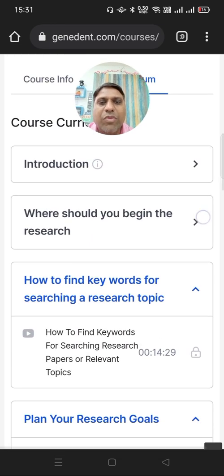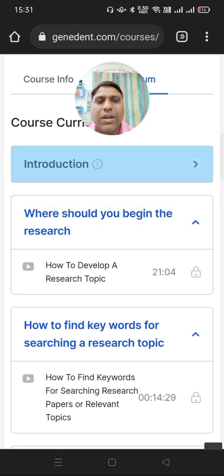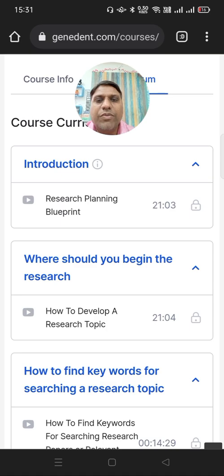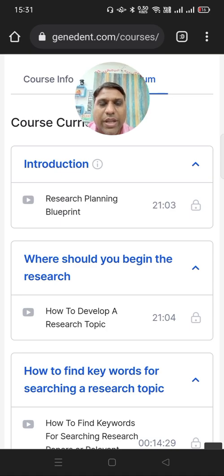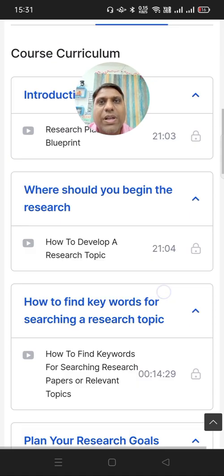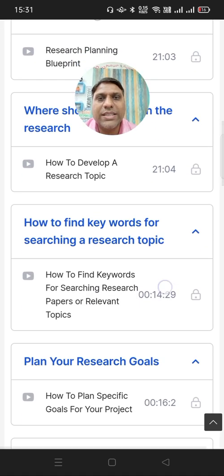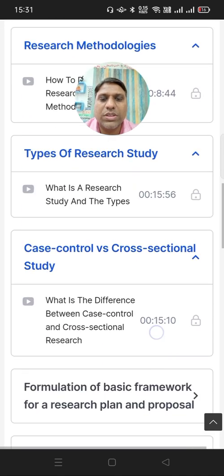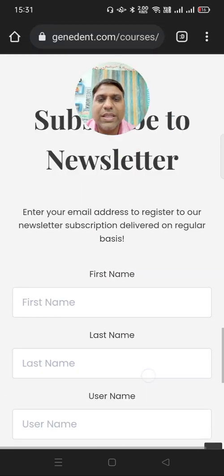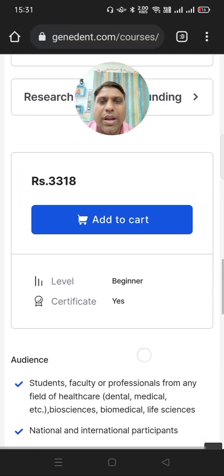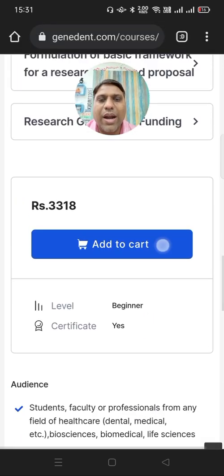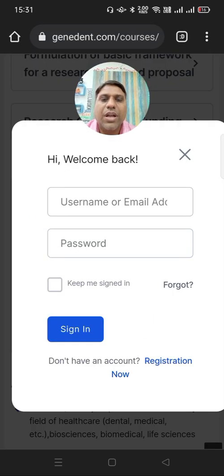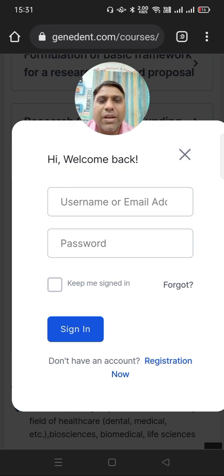Otherwise, the preview video would have been visible just by clicking on it. So once a student decides to buy this course, he can simply click on the add-to-cart button and then provide his name and other details.